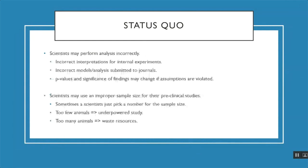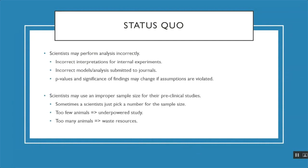Sometimes scientists may perform ANOVA analyses incorrectly, which may lead to incorrect interpretations for their internal Biogen experiments. They may use incorrect models or analysis submitted to journals, and they also have to be careful of ANOVA assumptions. If the ANOVA assumptions are violated, this may impact the p-values or significance of findings.